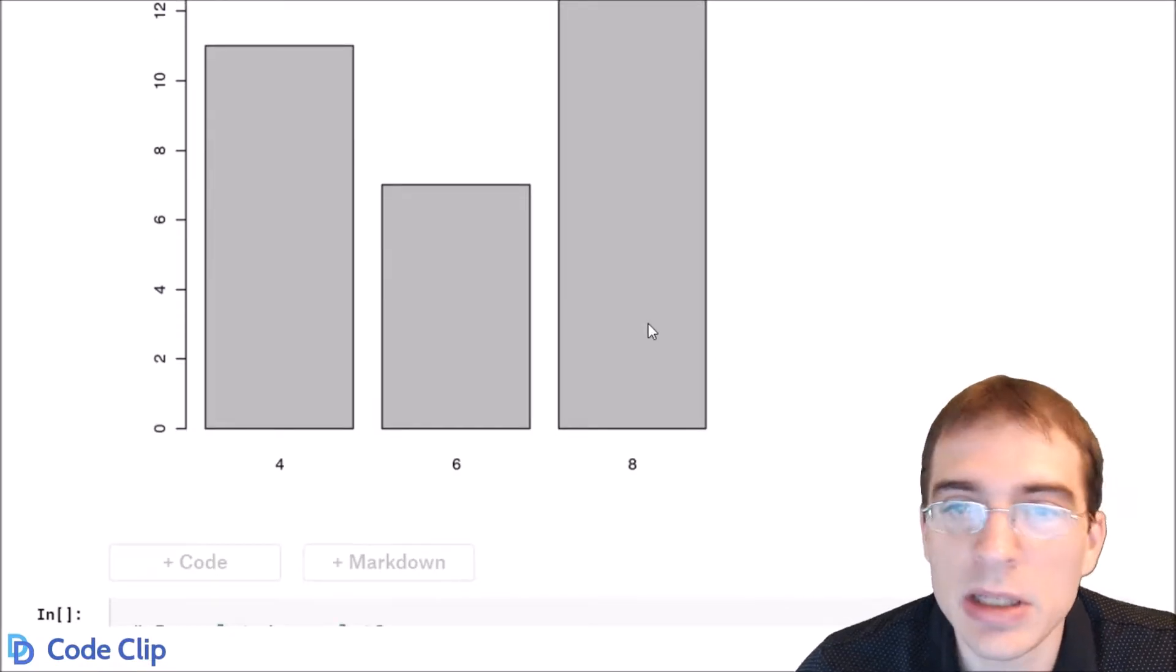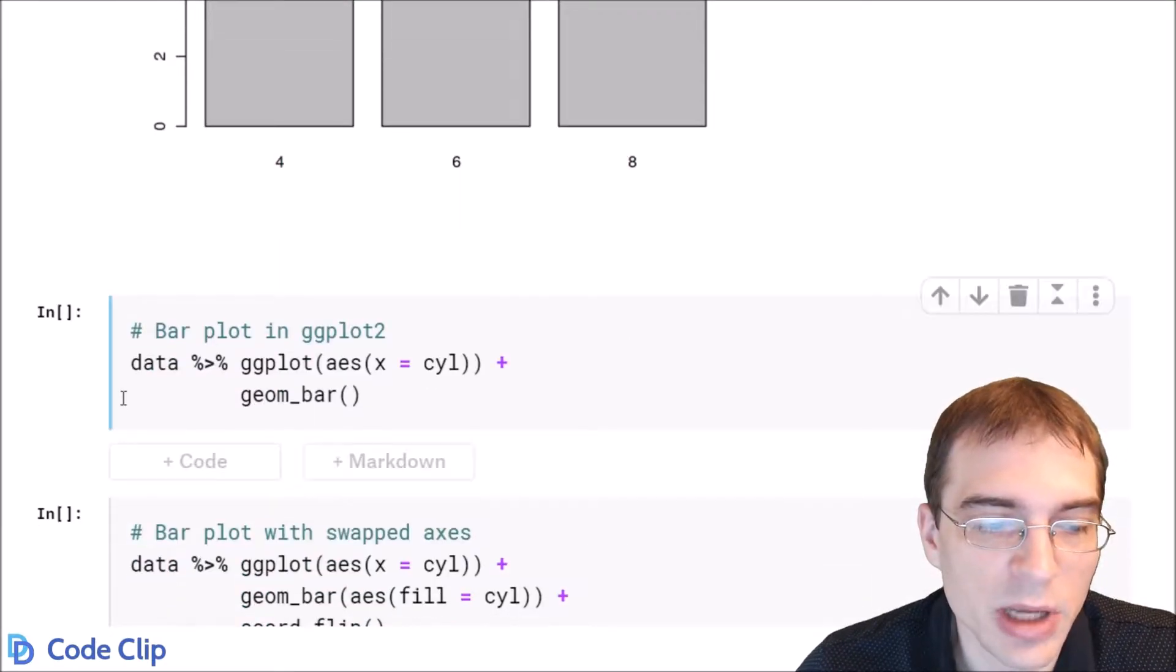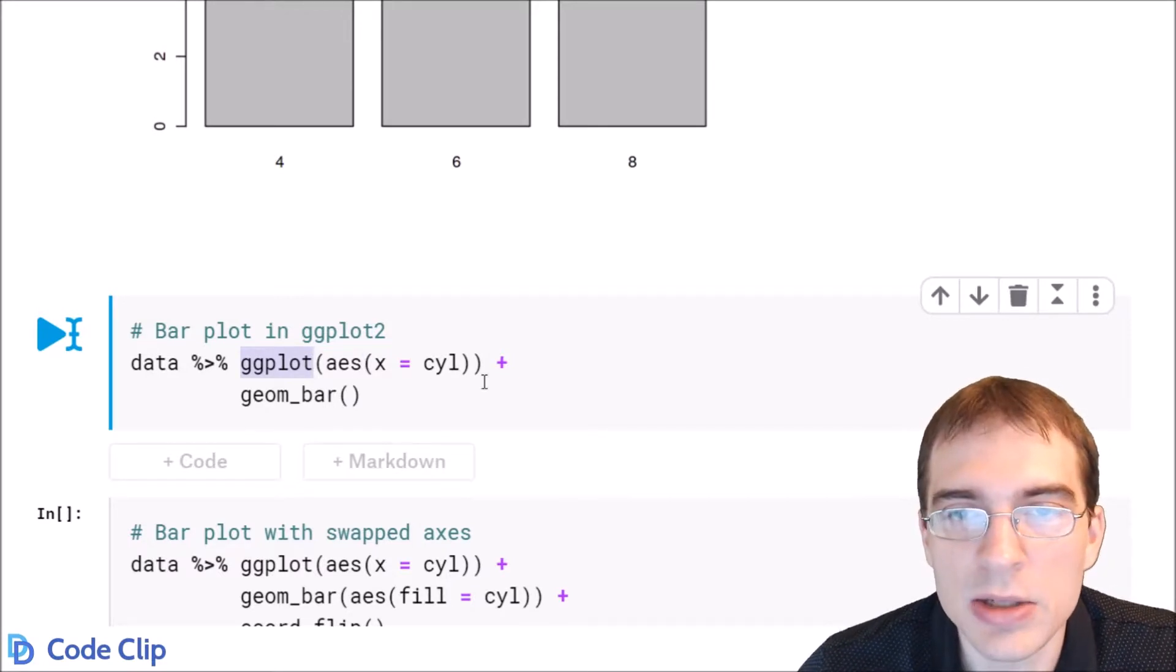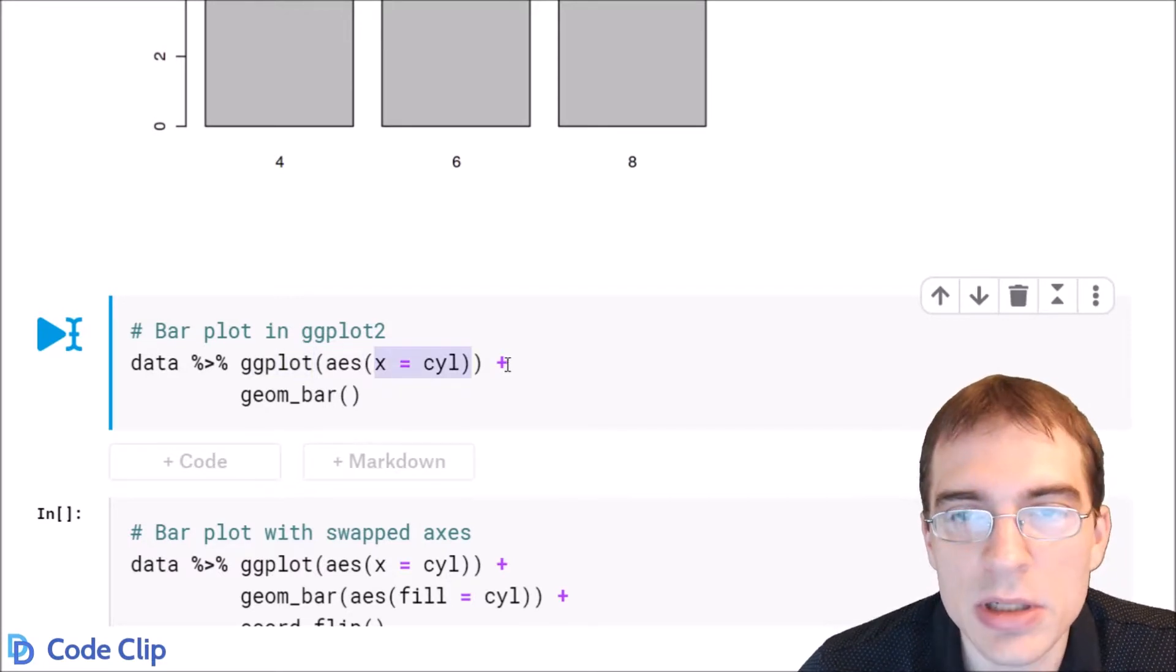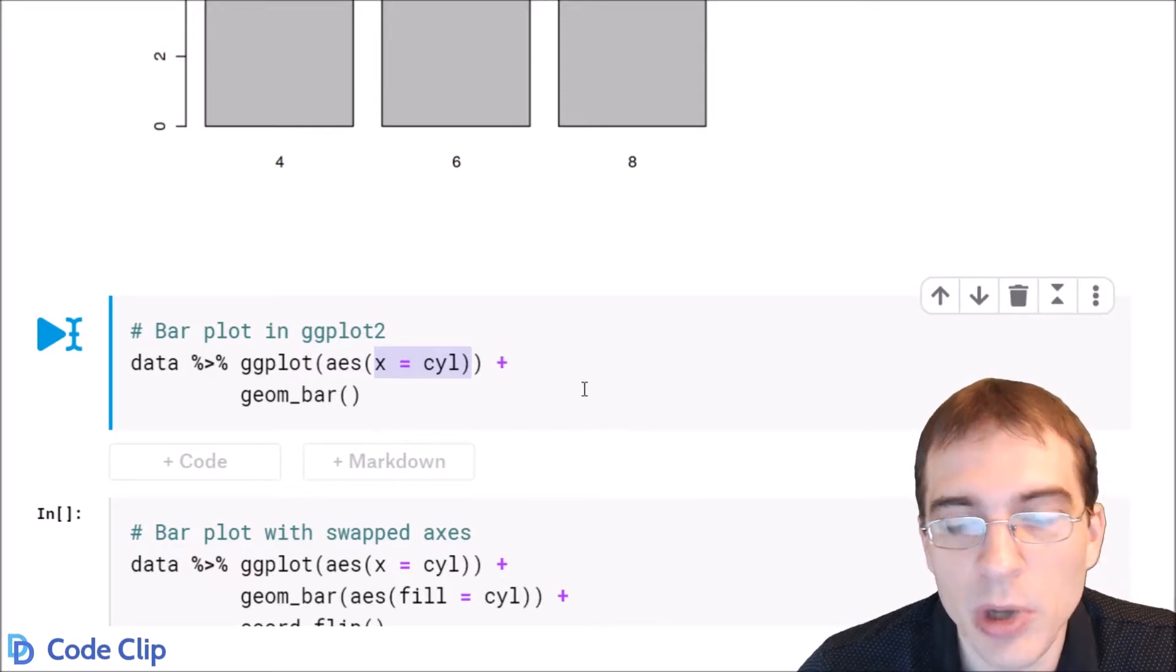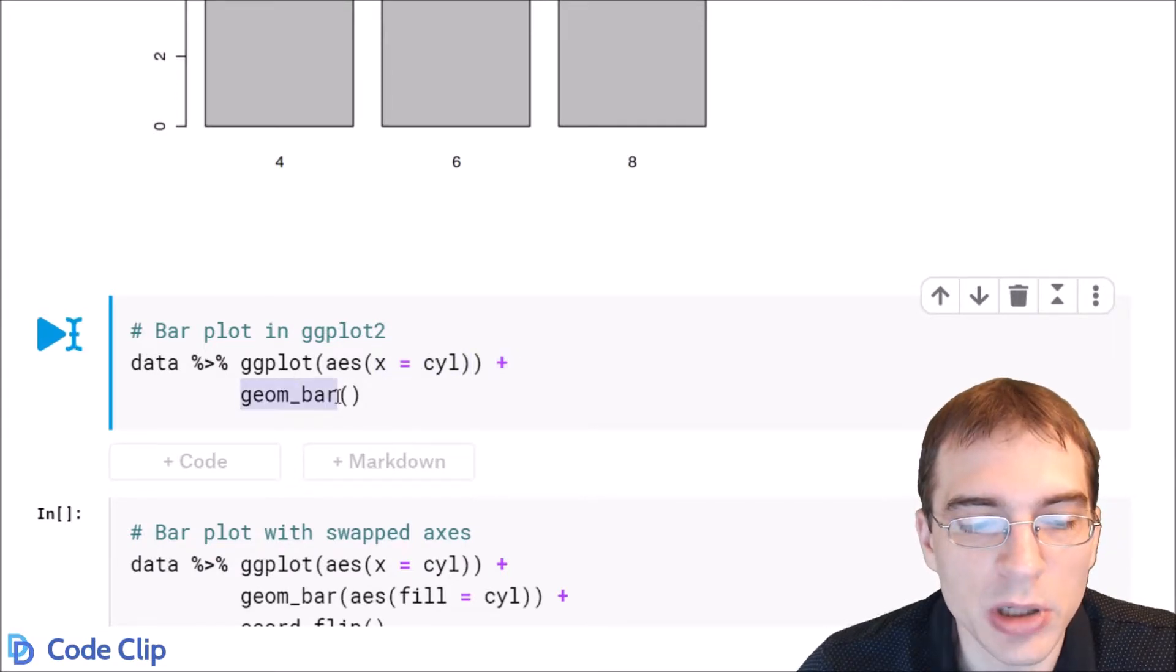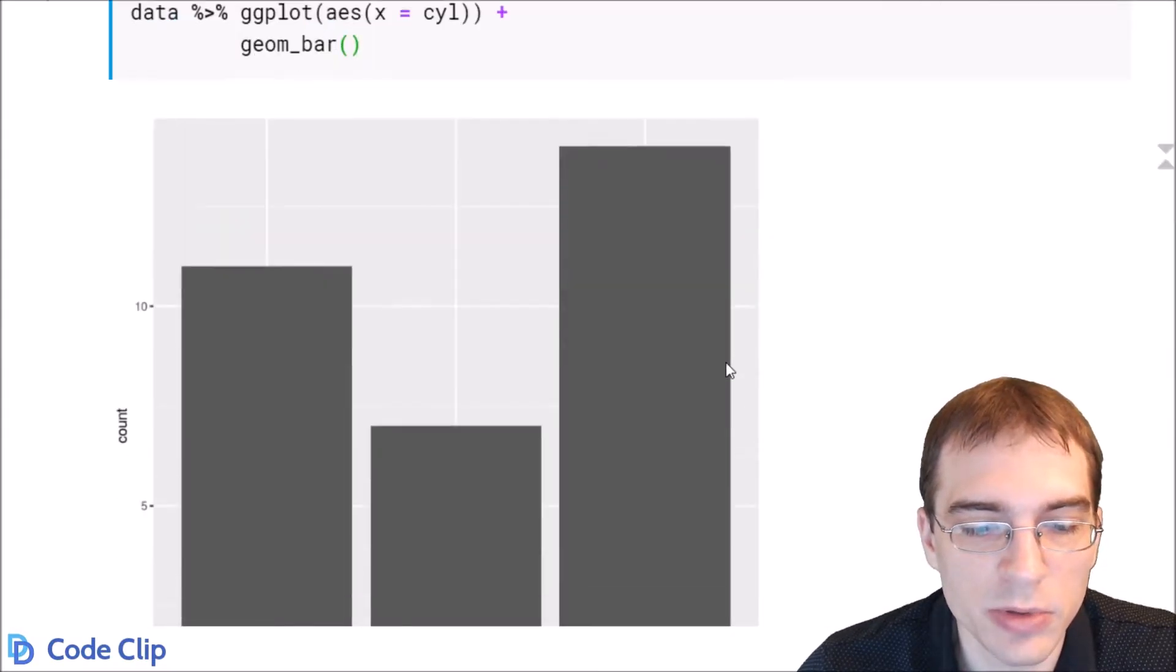Now we can make the exact same plot using ggplot2. To do that we just take the data, pipe it to ggplot, set the x aesthetic to the cylinder column and add our geometry. For bar plots in ggplot2 you use geom_bar. So we're adding geom_bar and this will create a bar plot that looks very similar to the one above.